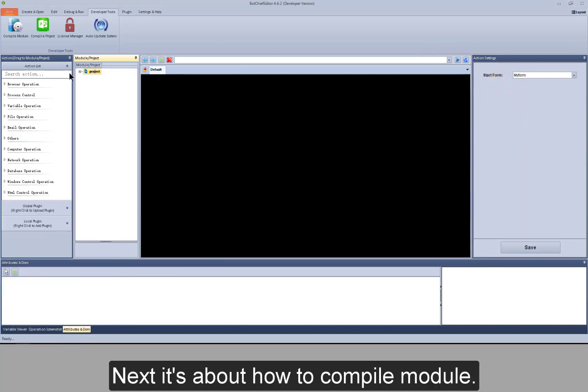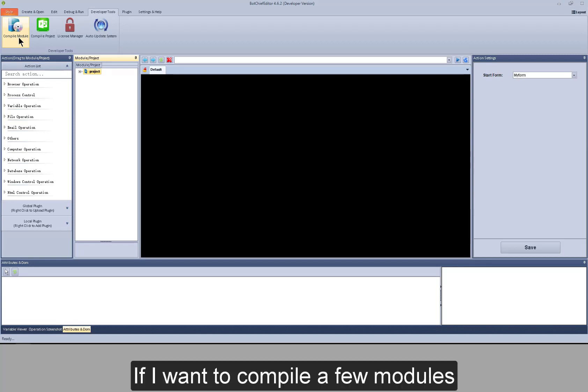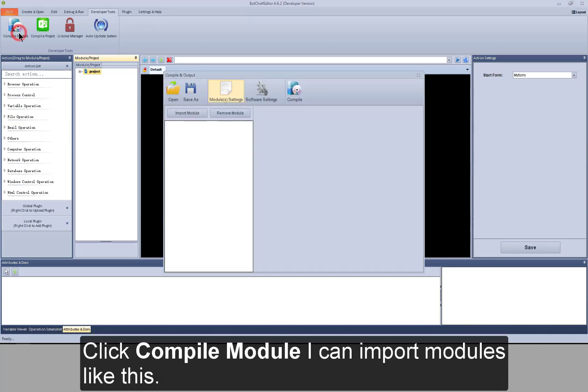Next, it's about how to compile module. If I want to compile a few modules, click compile module. I can import modules like this.